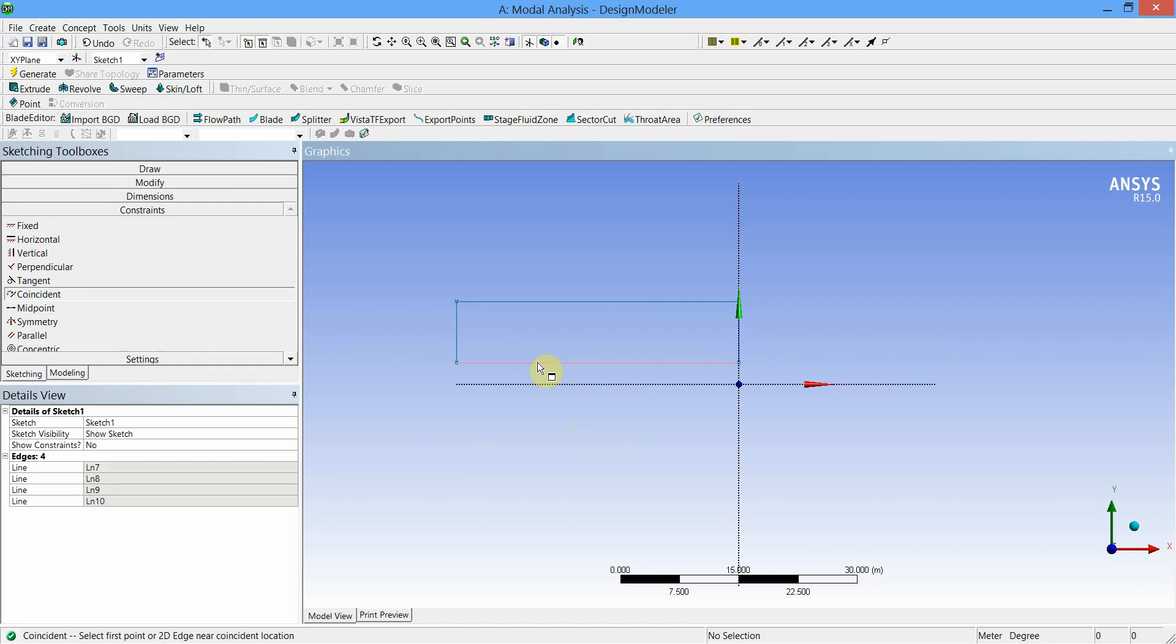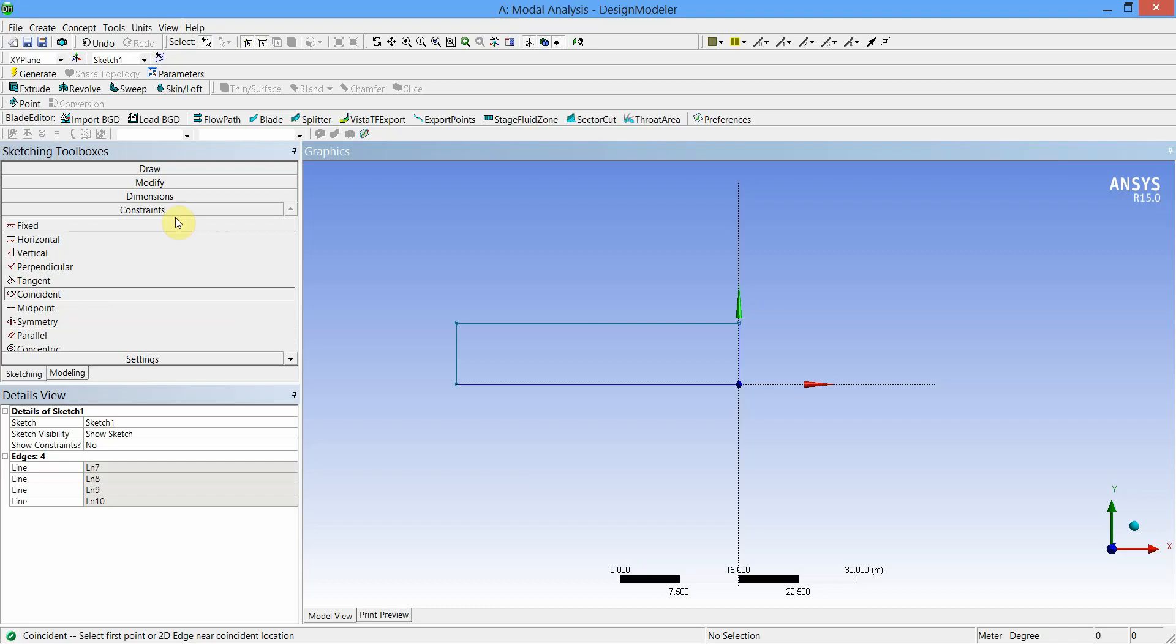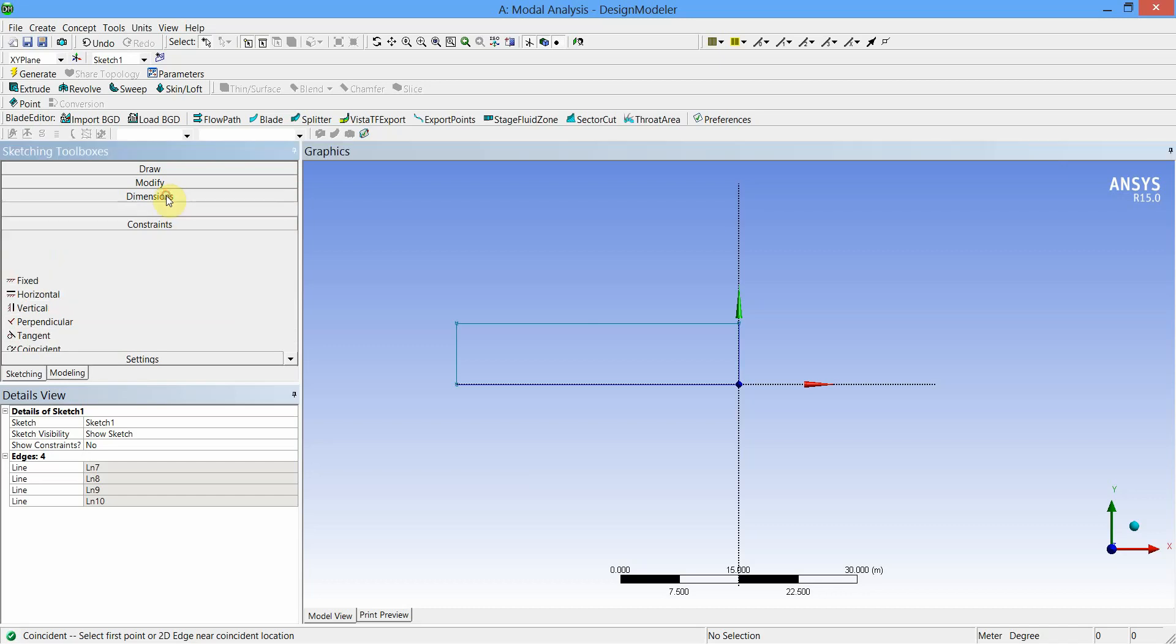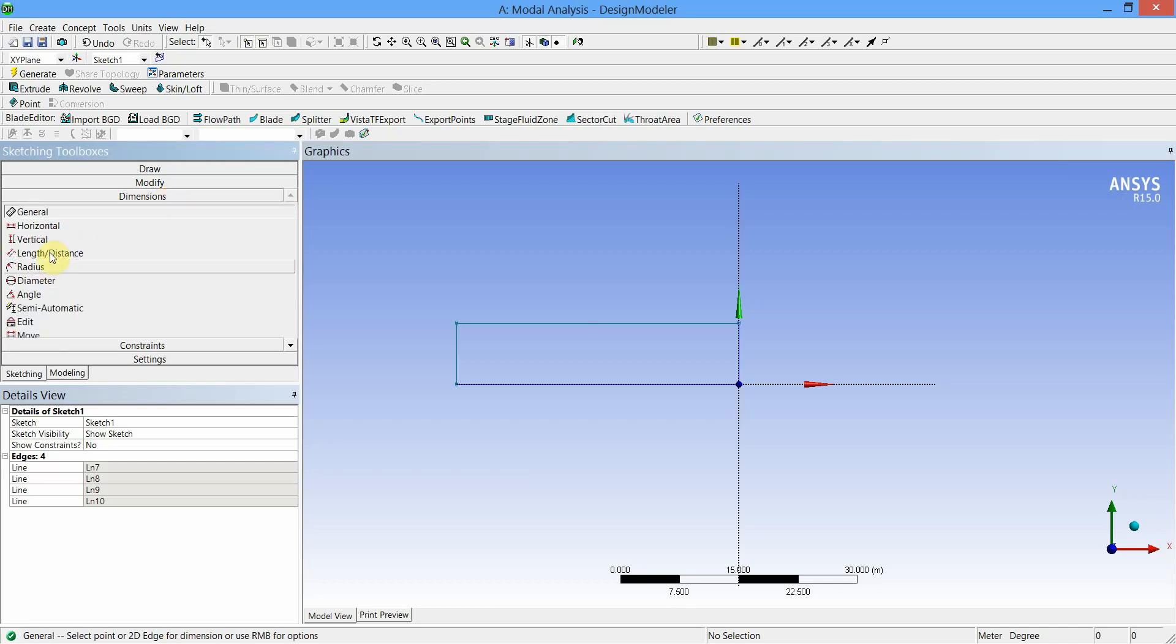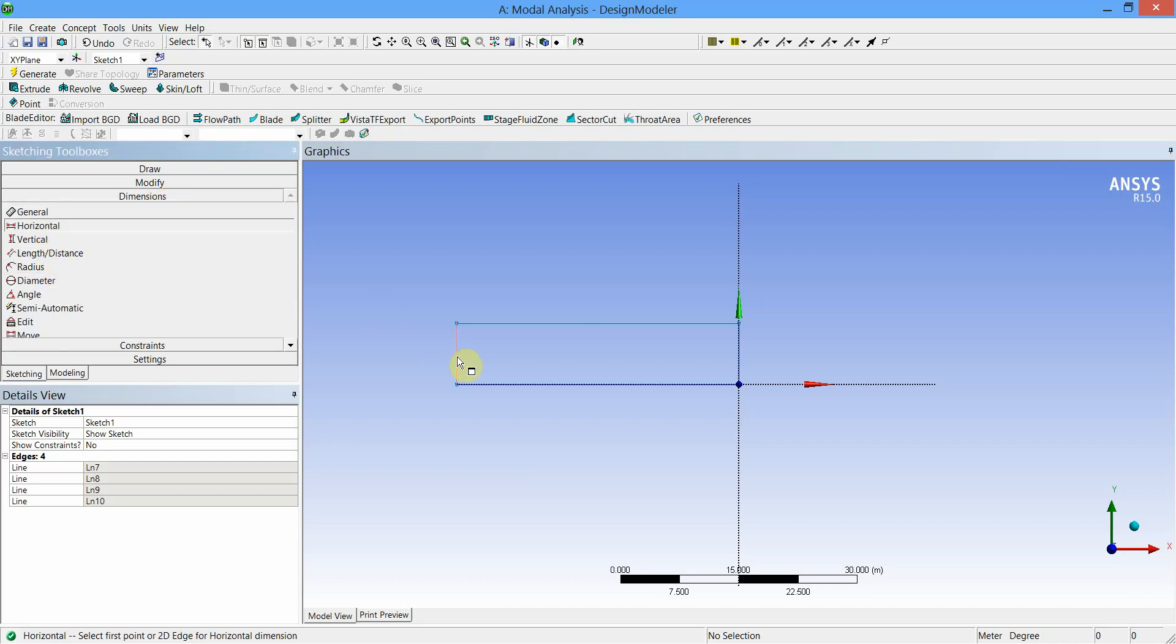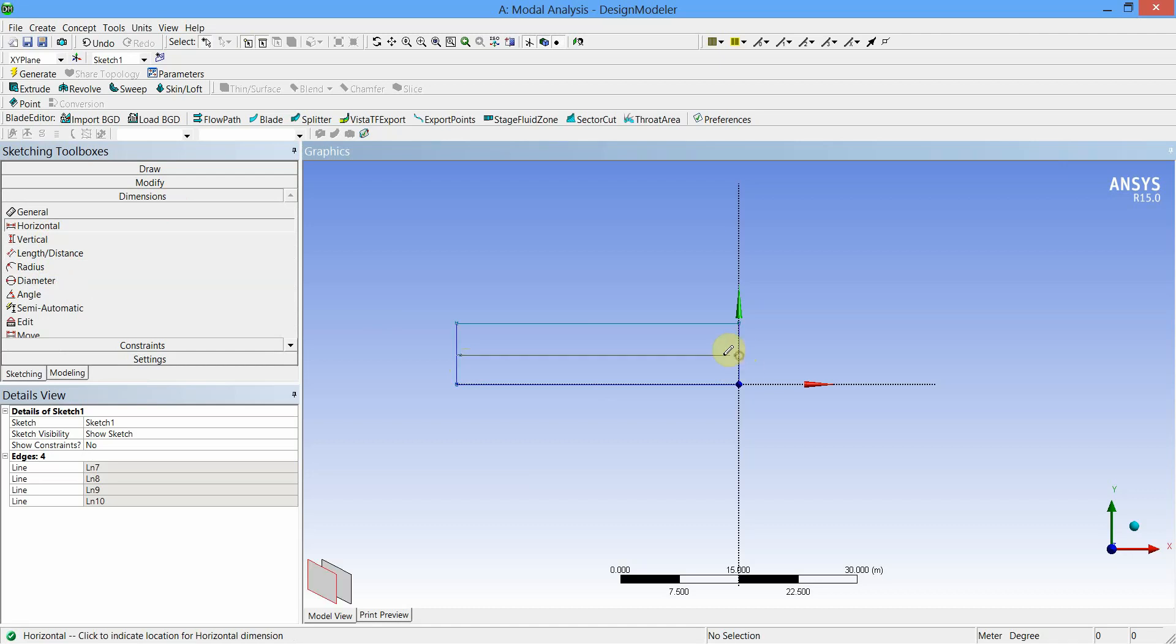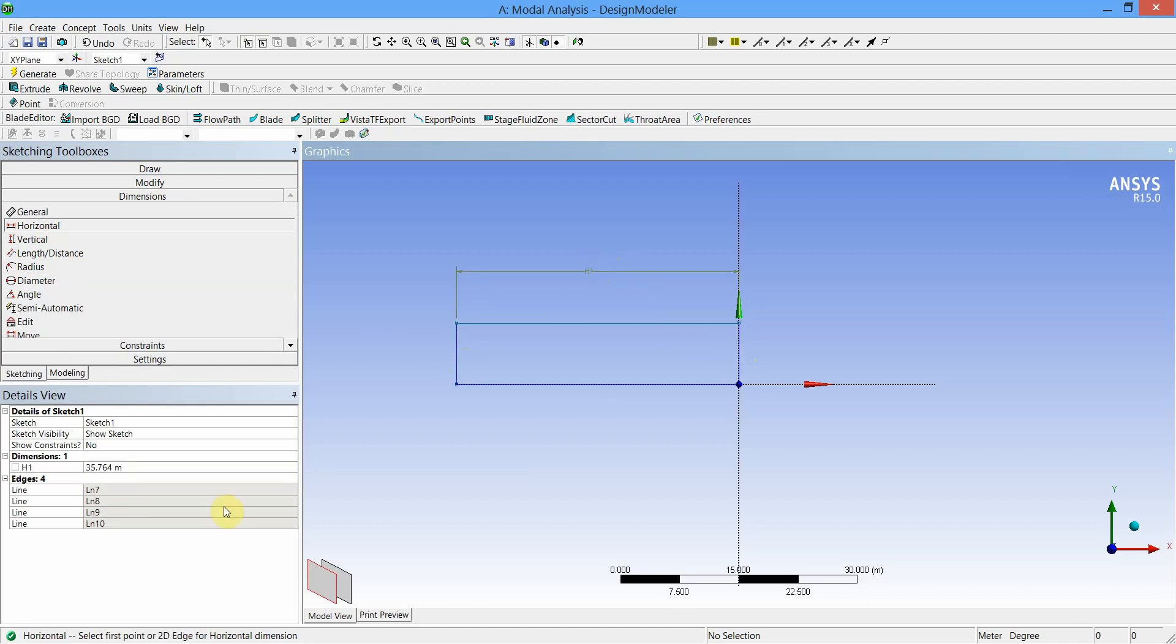Again we will coincide this line of rectangle with the horizontal axis. Next, go to the dimensions, select Horizontal Length, select these two lines to define the horizontal length. Place the dimension and change the value of the dimension to 100.